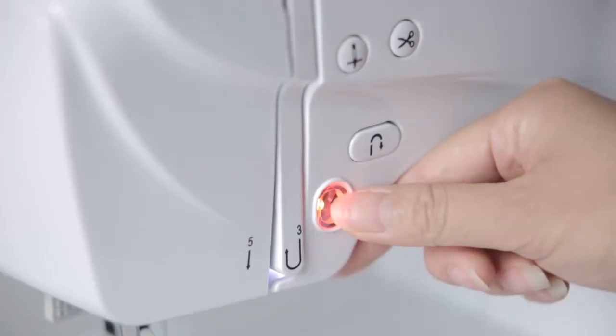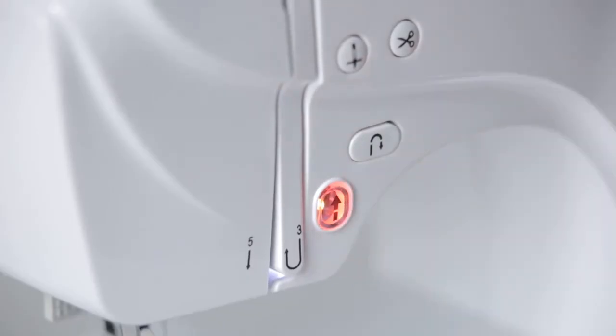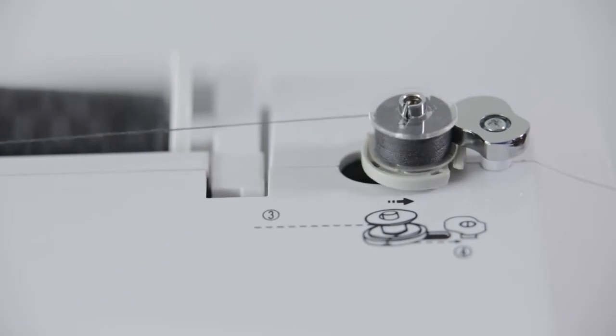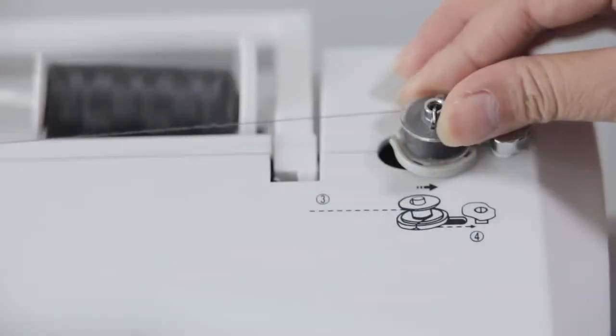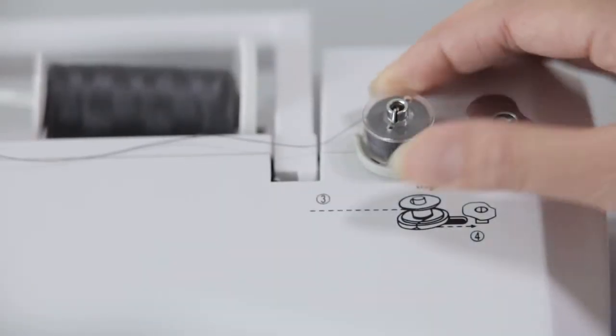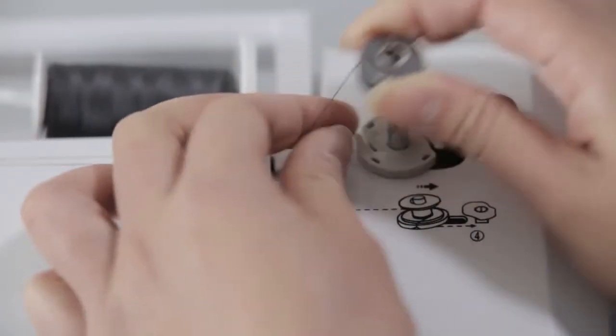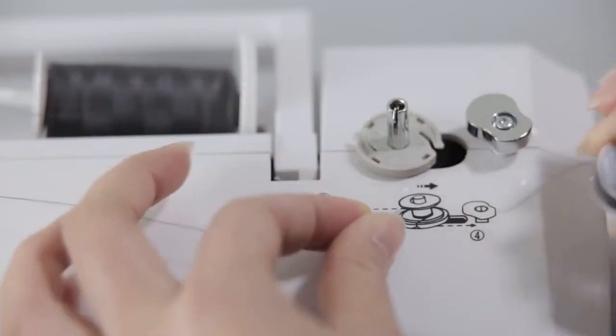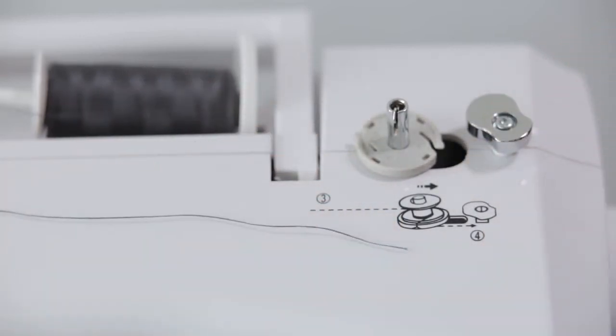Press the start or stop button again to stop the winding. Push the spool back to the left. Remove the shuttle coil and cord the thread.